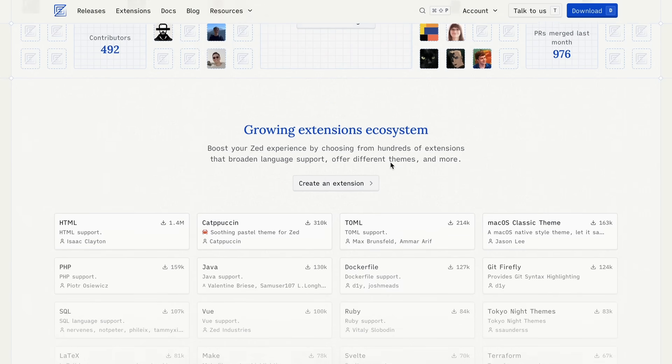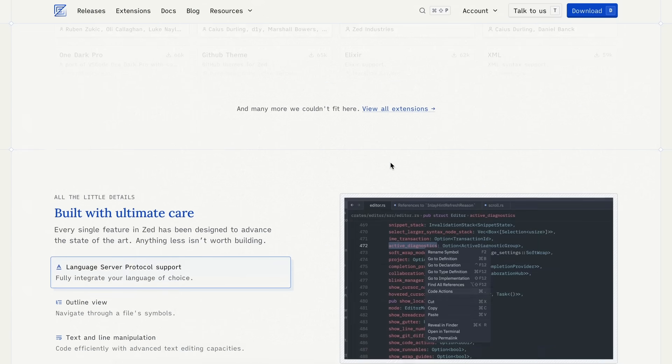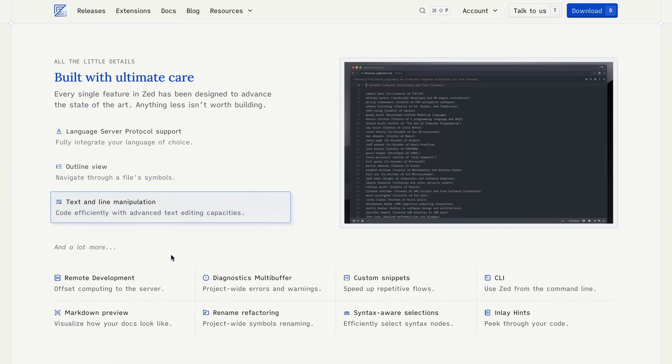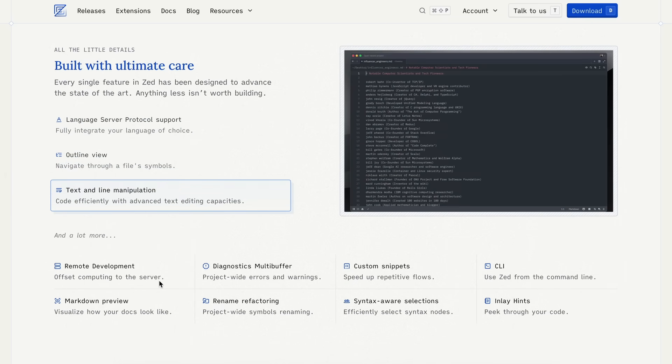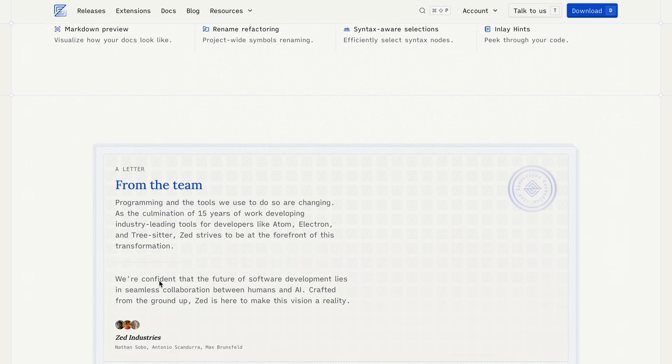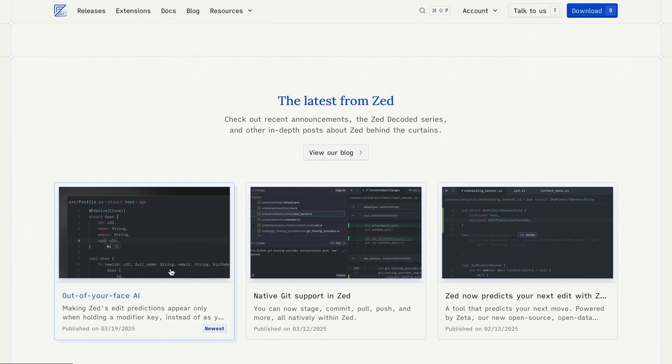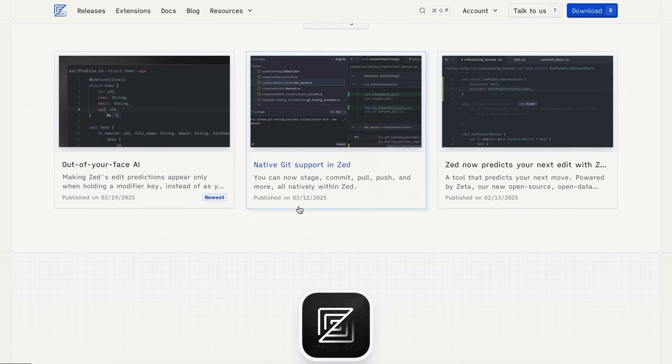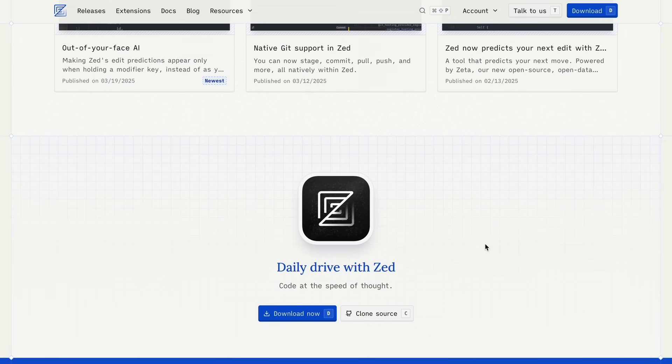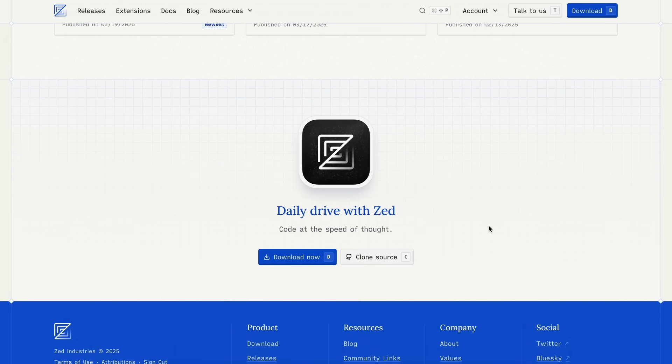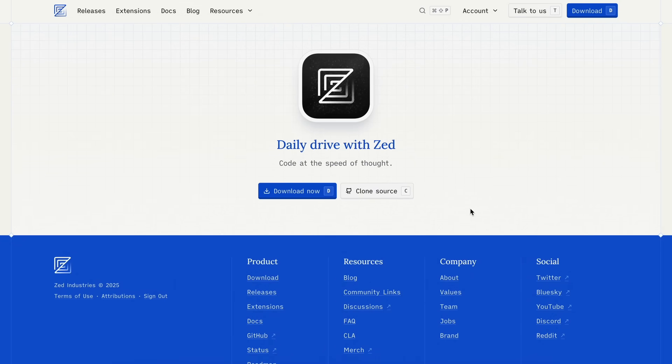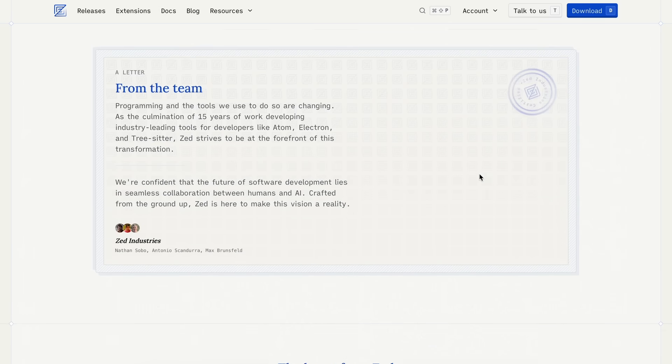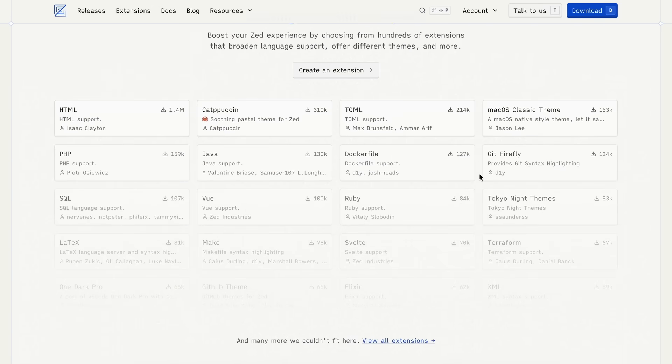The same developers went ahead and made Zed. It's actually an editor I was using until AI extensions like Klein started popping up. Those weren't supported in Zed, and it almost became necessary for me to use VS Code, as most AI tools were only compatible there.